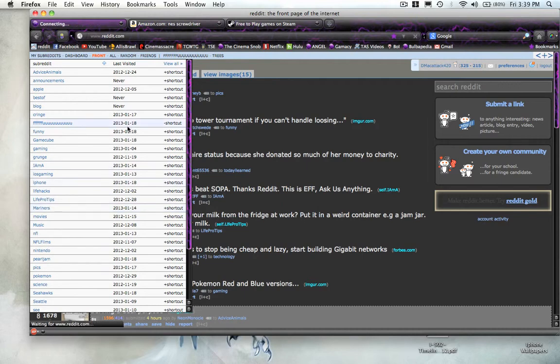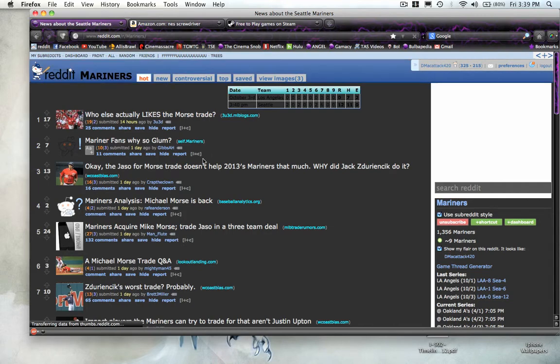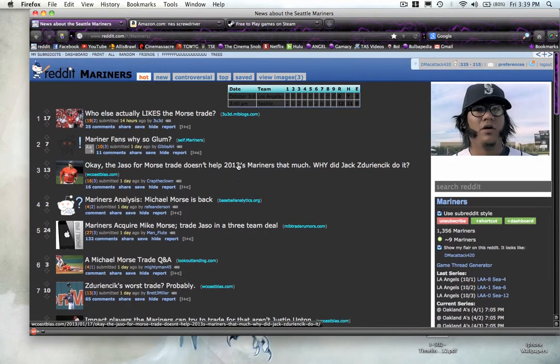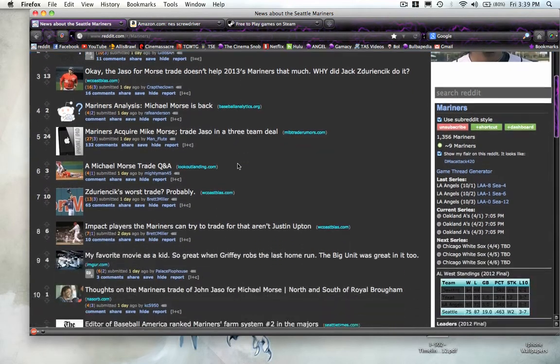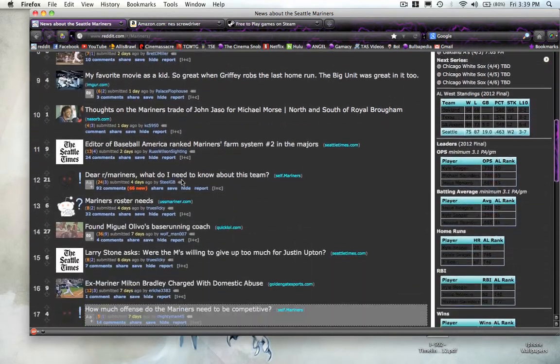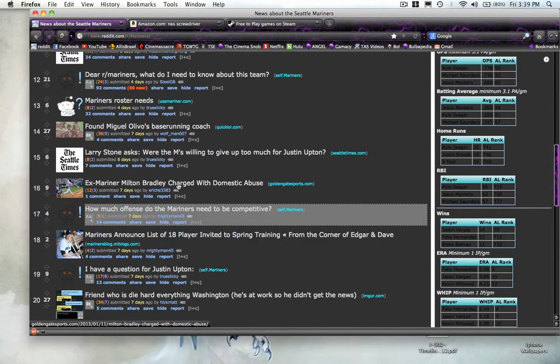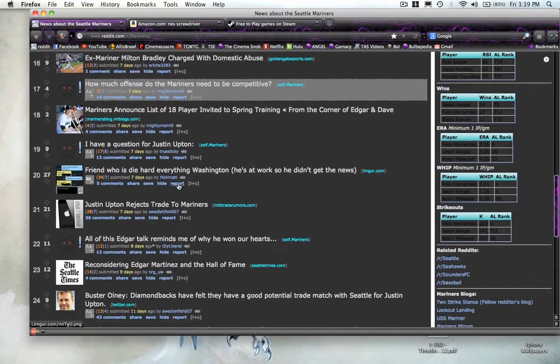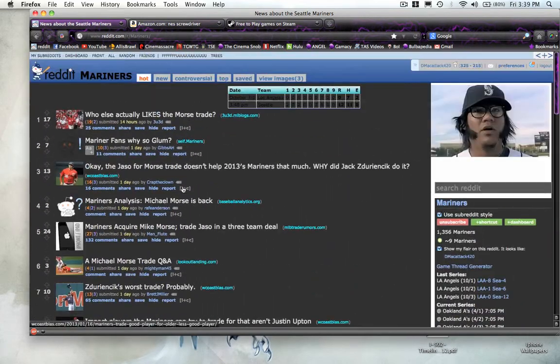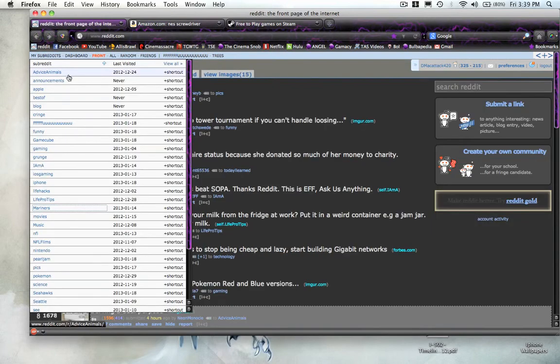Like, for example, here's one for the Mariners. If you're a Mariner fan, then you can subscribe to this, and all the posts here are about the Mariners. They're all recent. It's usually all upcoming news.